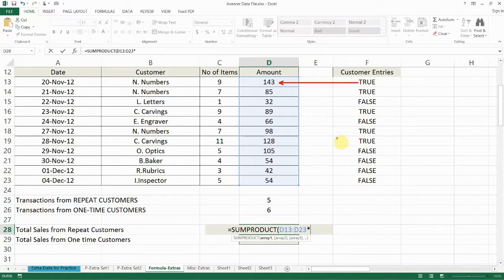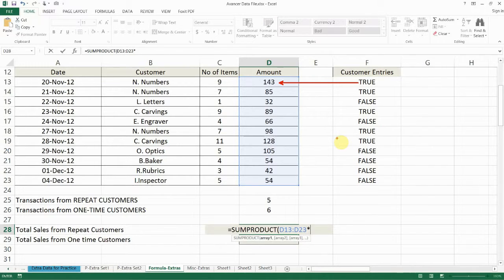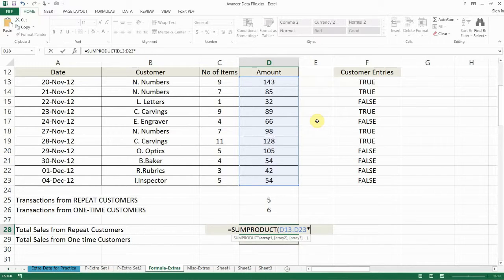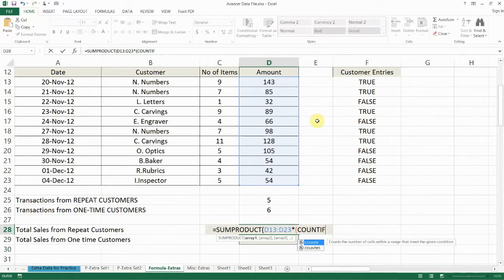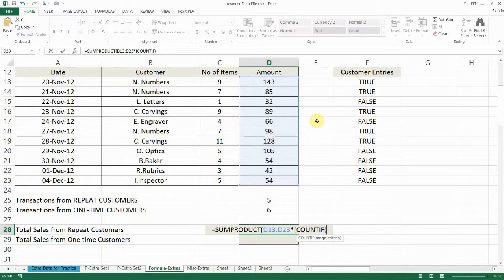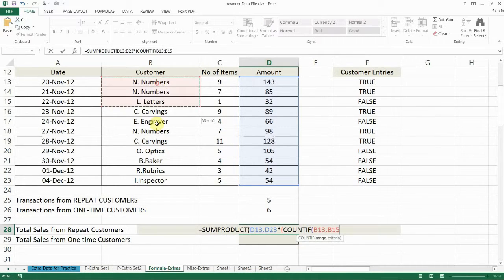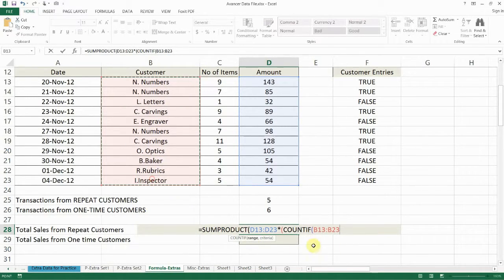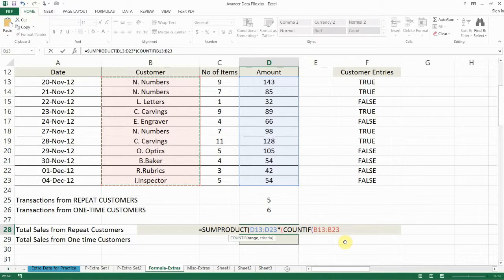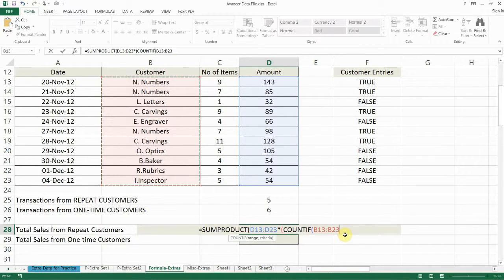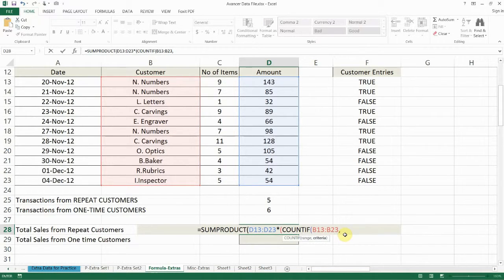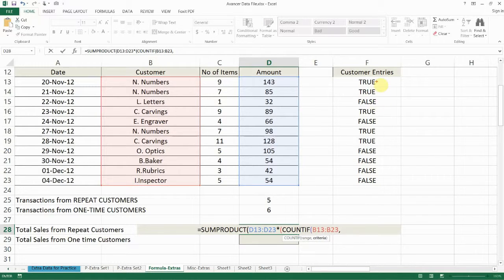But because the entire logical expression has to be entered at one time we need to specify it inside a set of brackets. So we'll go open a bracket COUNTIF B13 to B23. Now here we are not going to copy this data again so we don't need to enter the dollar signs. So COUNTIF B13 to B23 comma just as we entered here we would say B13.